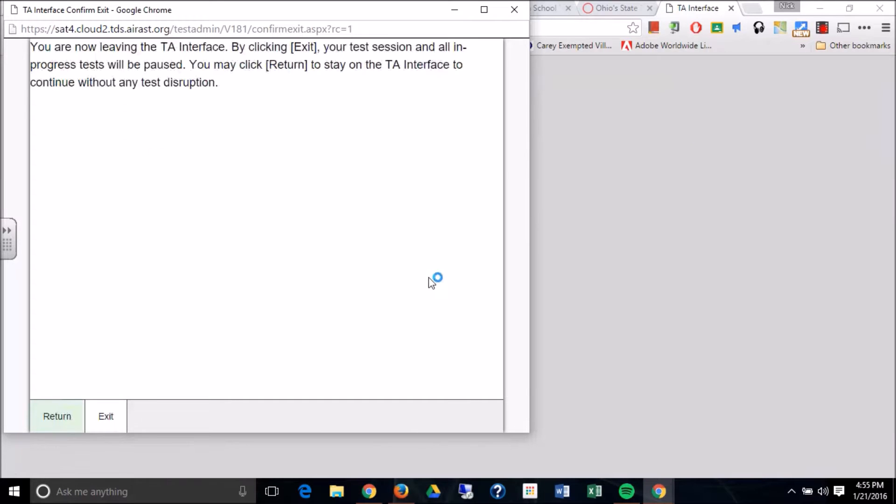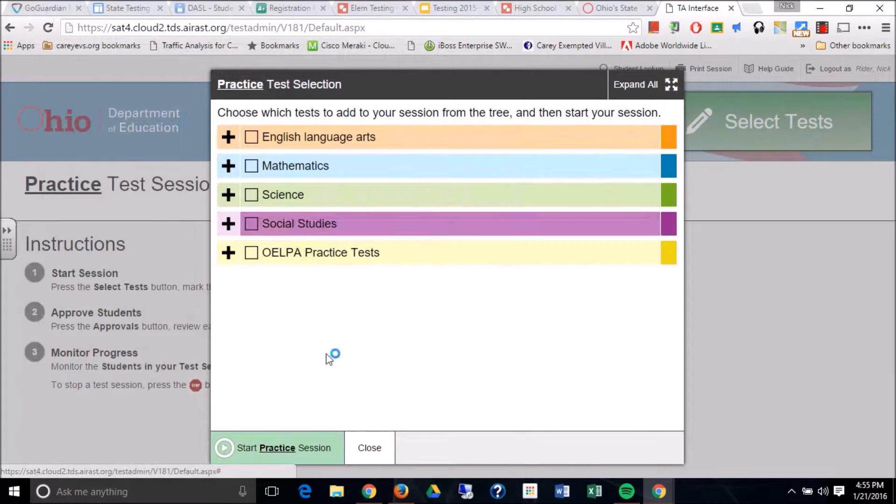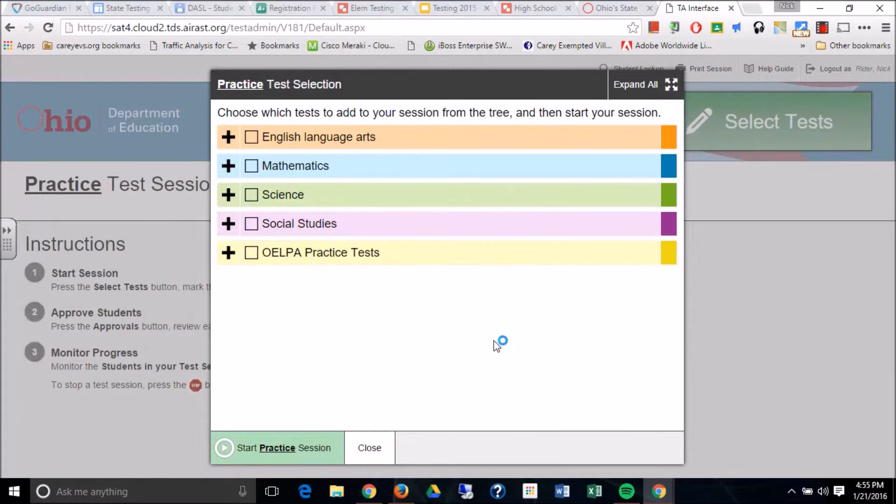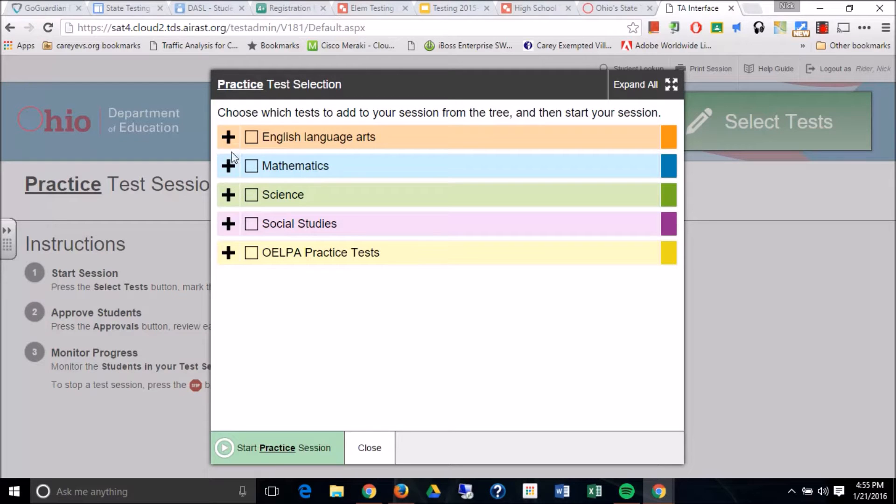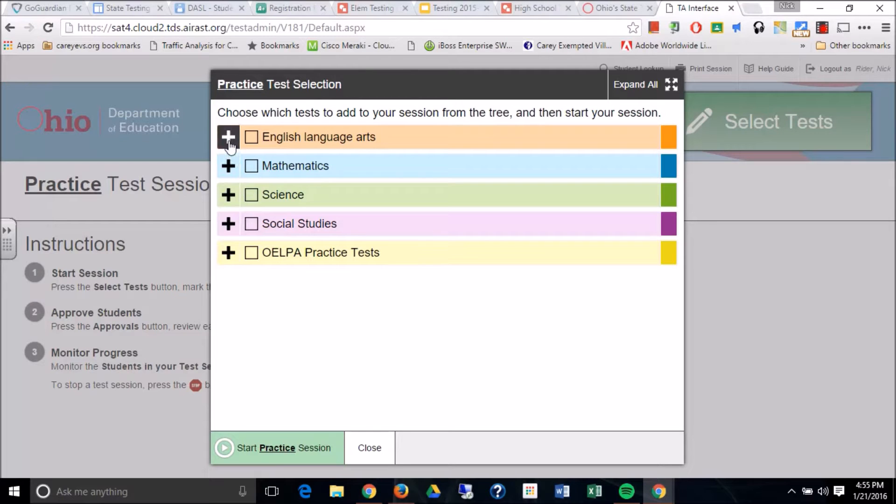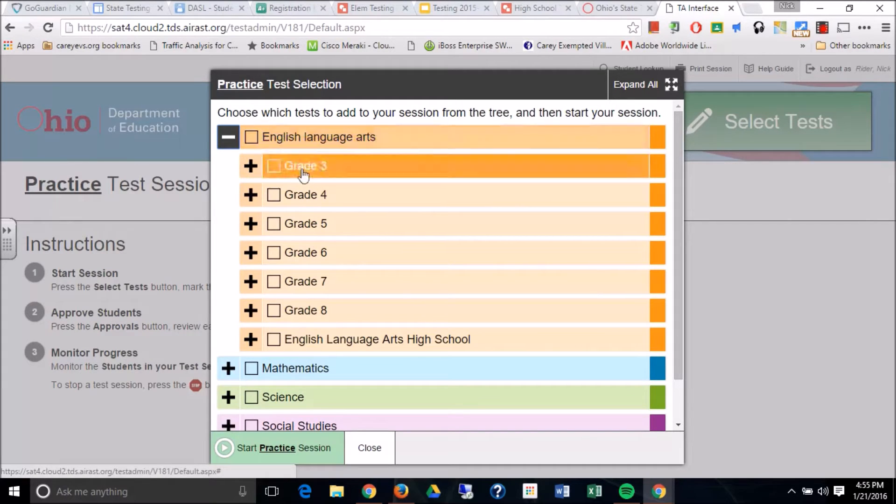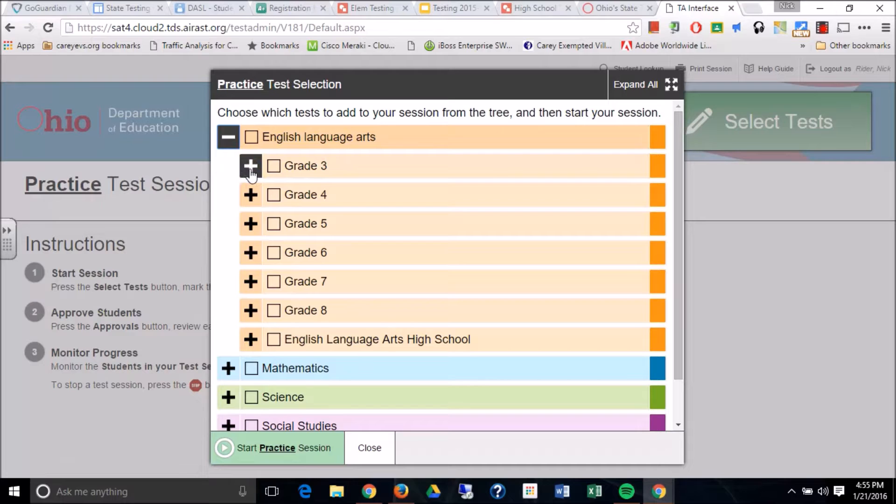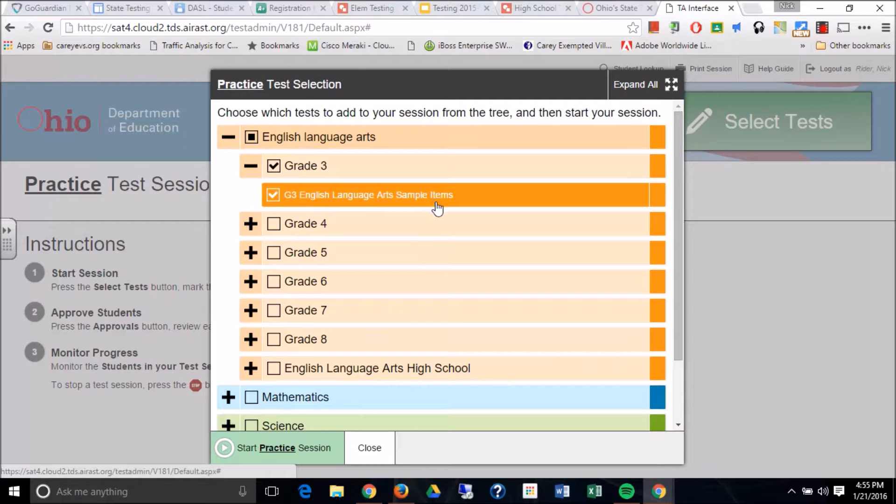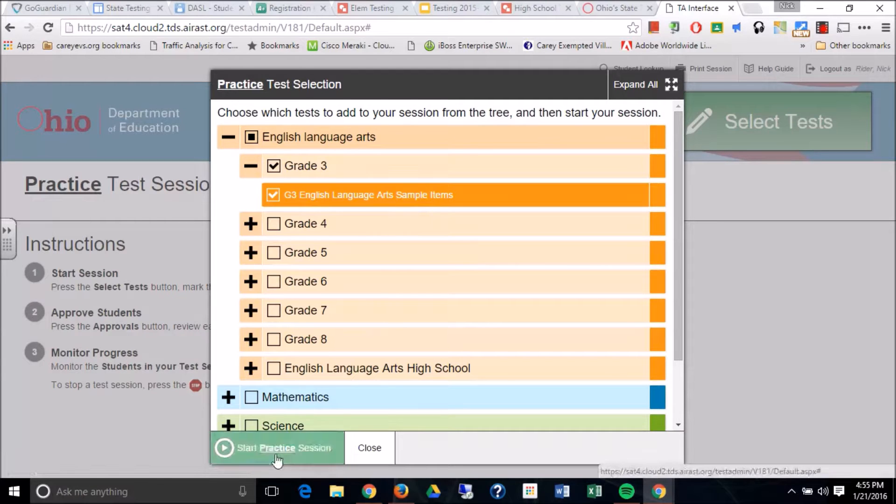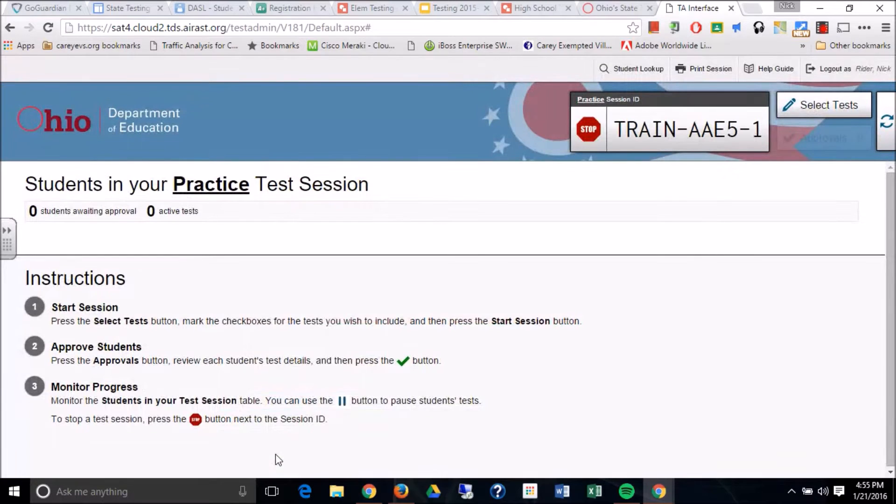Okay, the page refreshes. Now we've got our pop-up. Now in this window, you can select what test that you want your students to practice on. So for this particular one, we're going to expand English Language Arts. I'm going to expand to grade three. And I'm going to select the English grade three language arts sample items. And then I'm going to hit start a practice session.